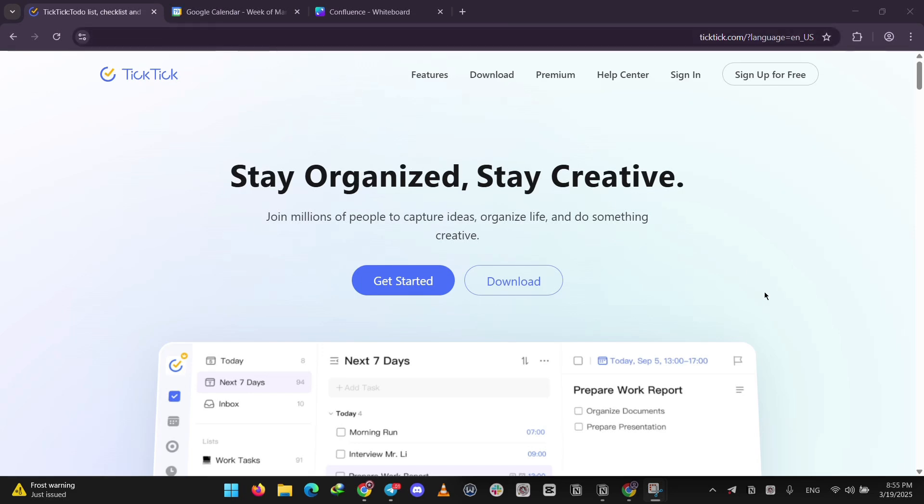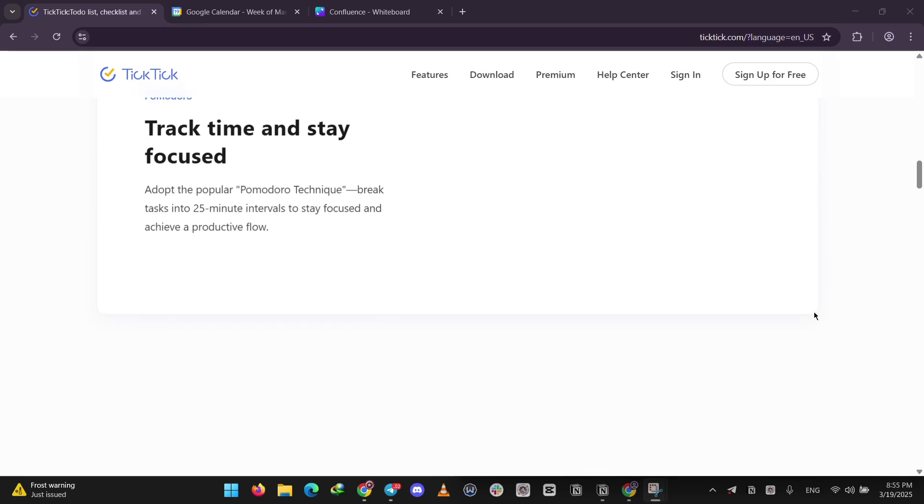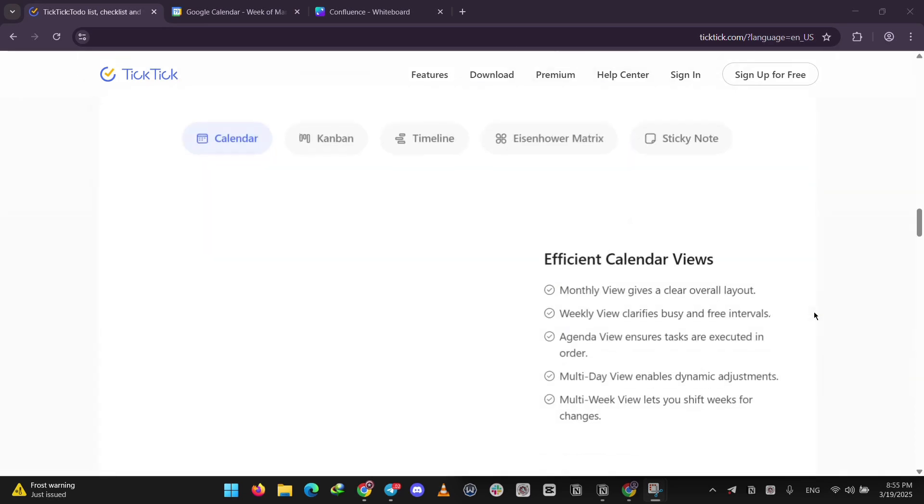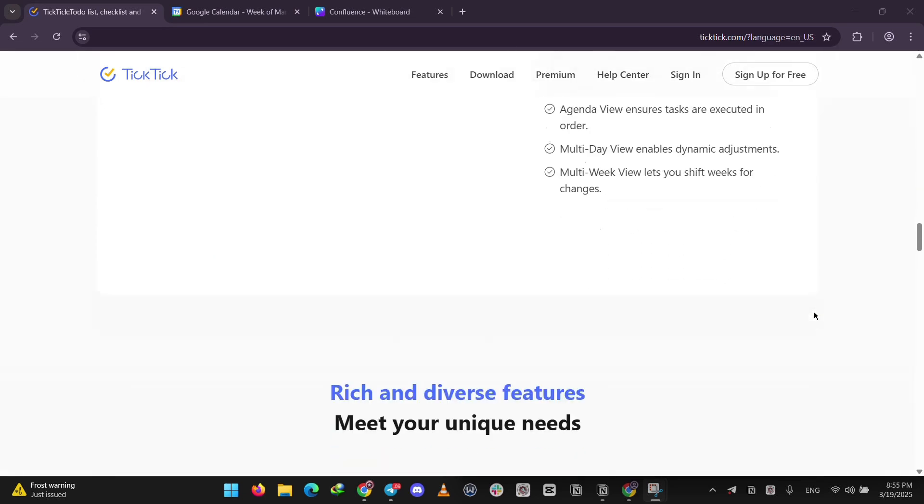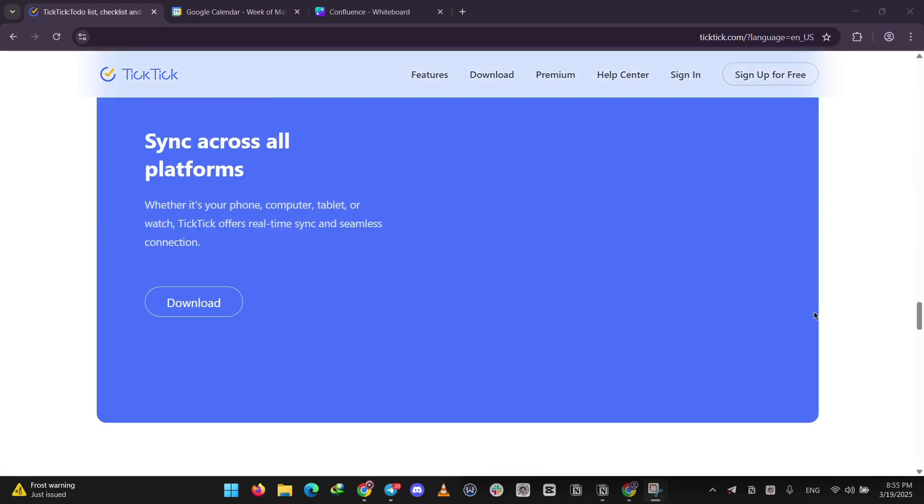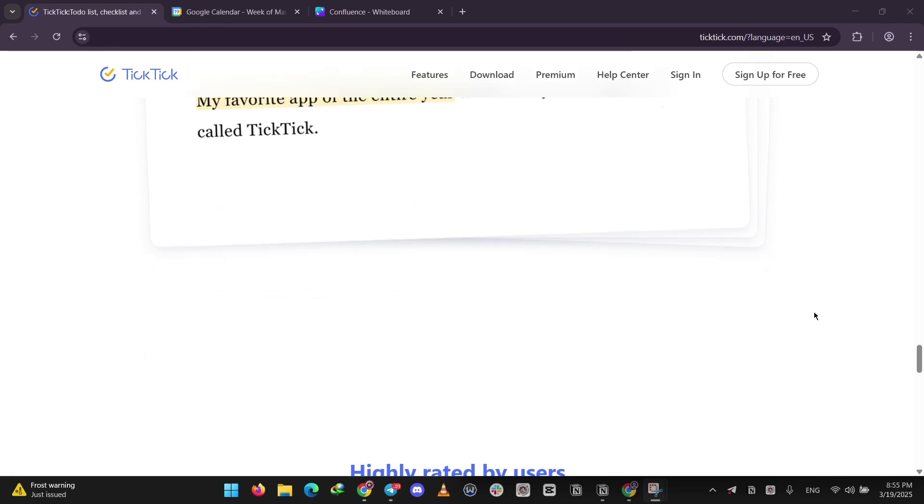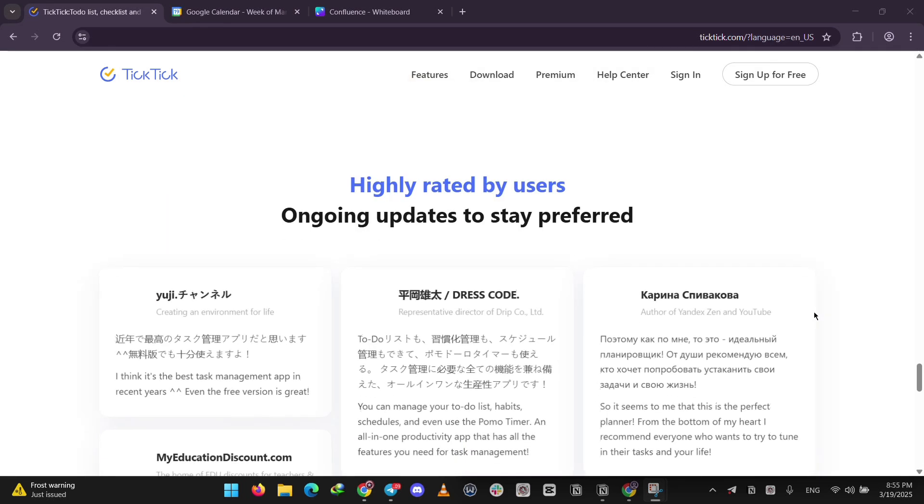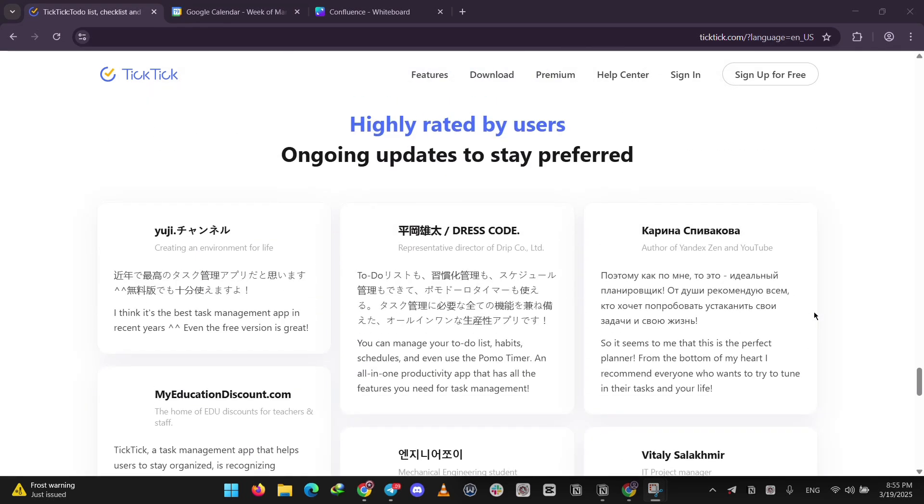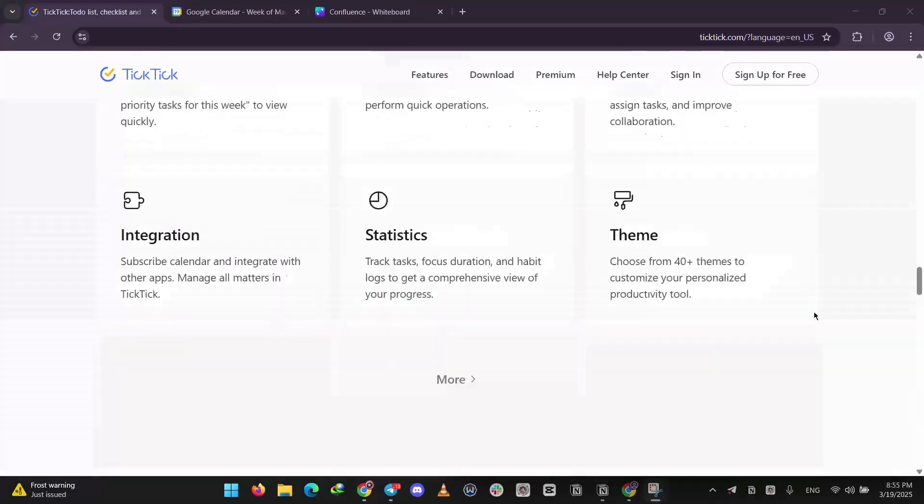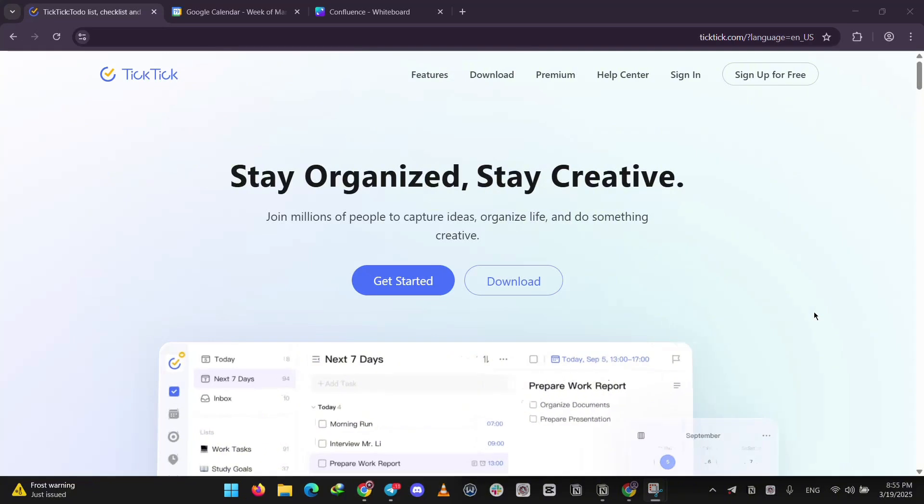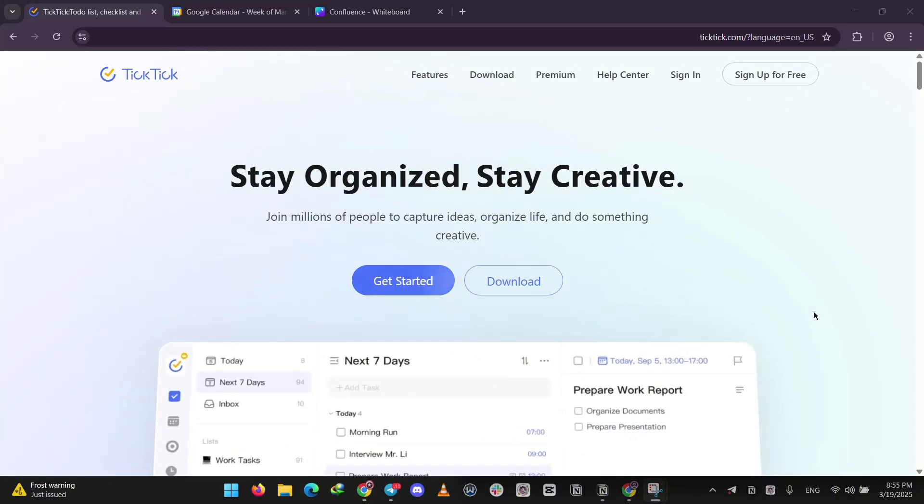TicTic is a task management app for staying on top of your to-dos. You can make lists, set deadlines, and add reminders. Even track habits like exercising. It's got a built-in timer for focused work and a calendar view to see everything laid out. The basics are free, but you'll pay a small fee for premium stuff like extra task features. It's like a Swiss army knife for productivity.